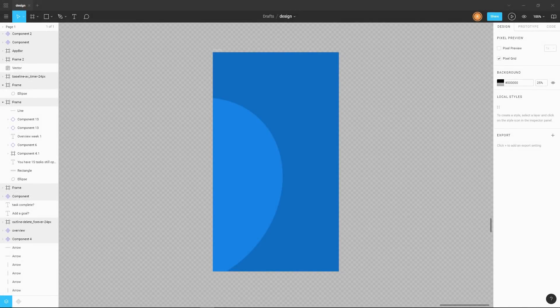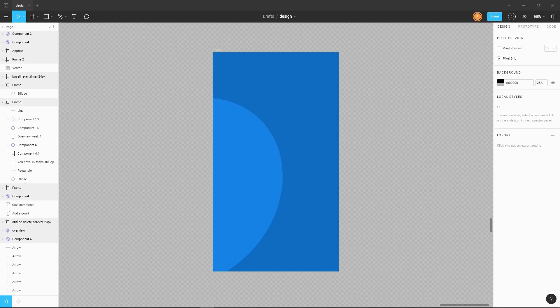Sometimes when making apps you don't always want them to be white in the background. In this video we're going to look at custom paint and how we can make this custom background design that I just made in Figma, so stay tuned.